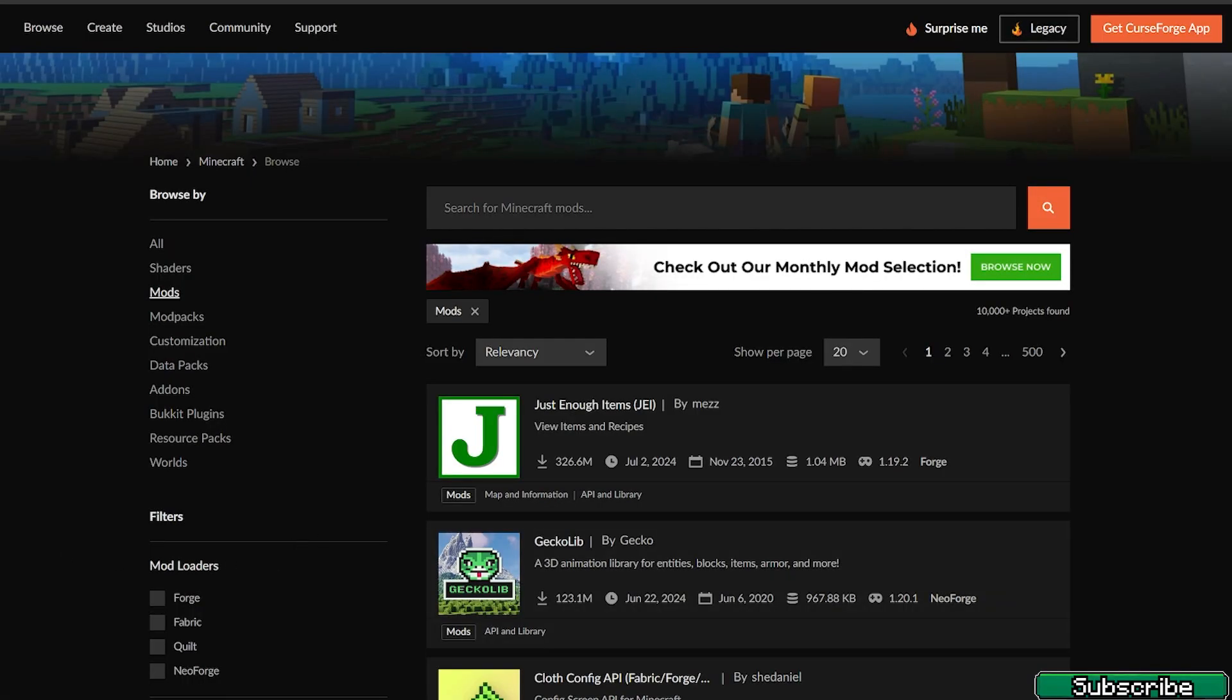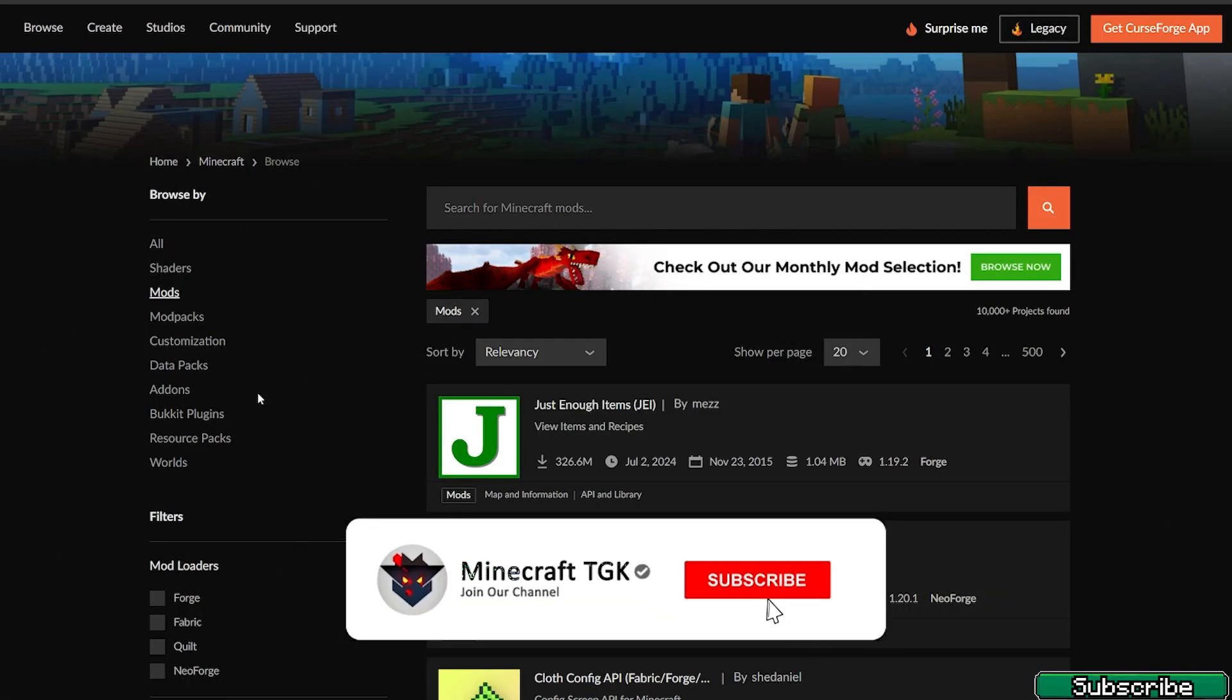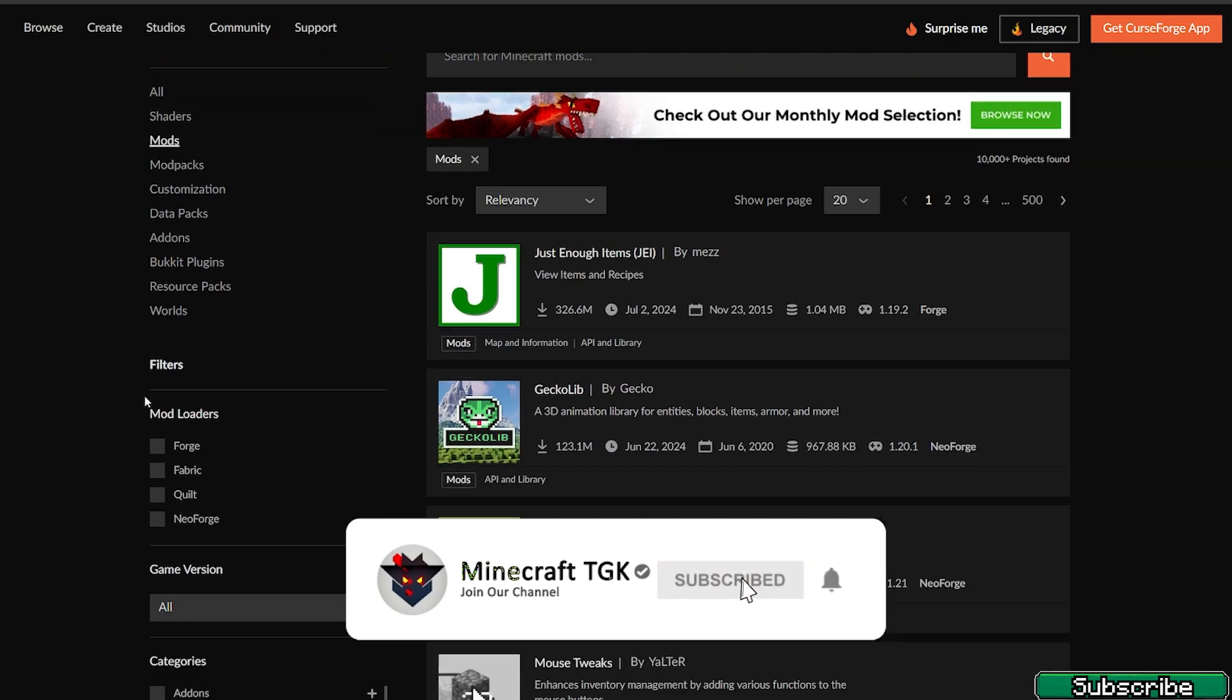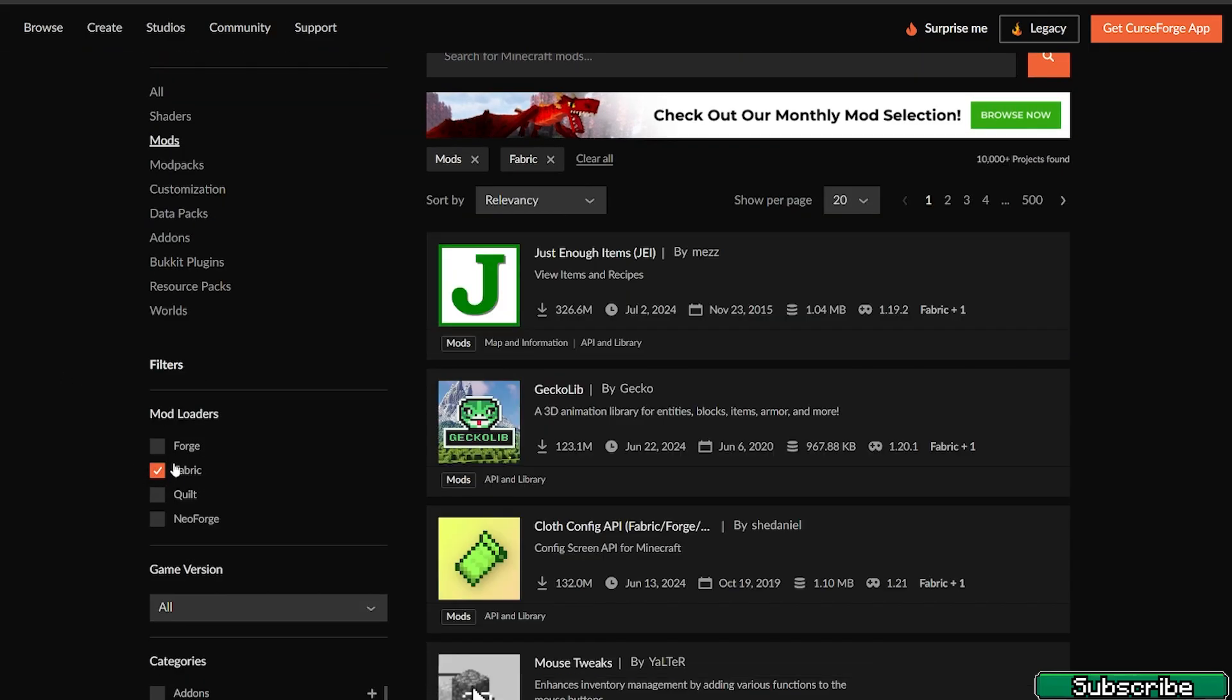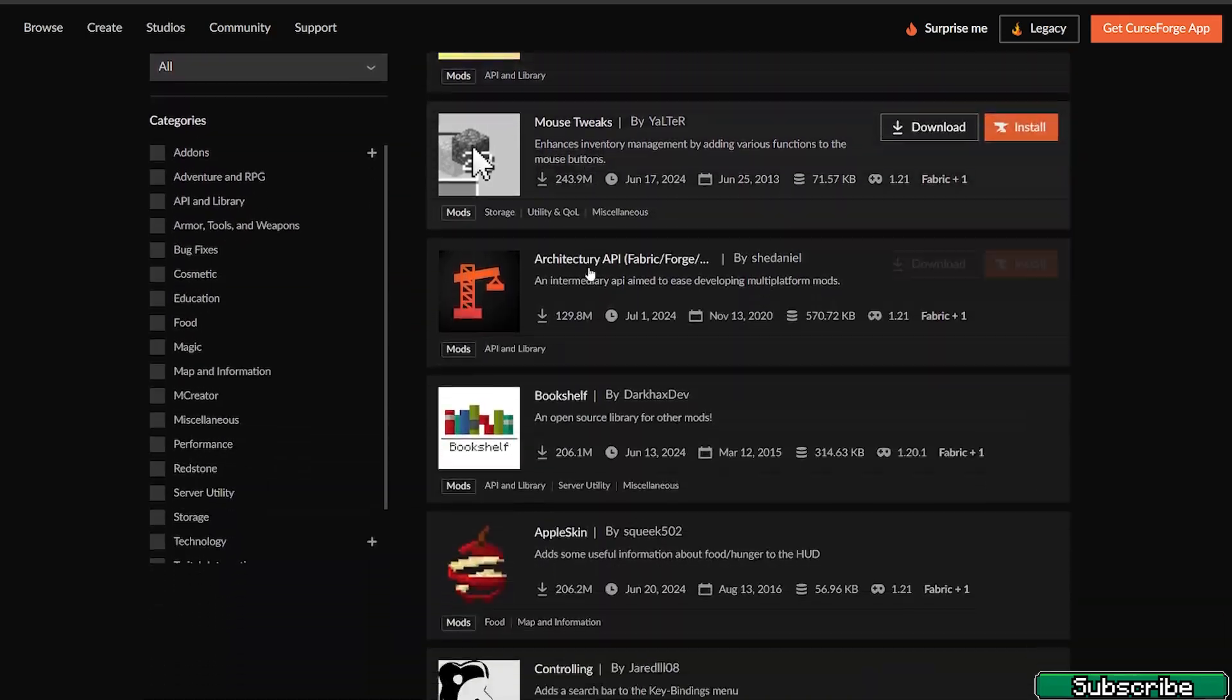The first step is to go to the CurseForge website, go to Mods, and then go to Mod Loaders. Here's Fabric, so please select it. As you can see, these are all mods for Fabric.